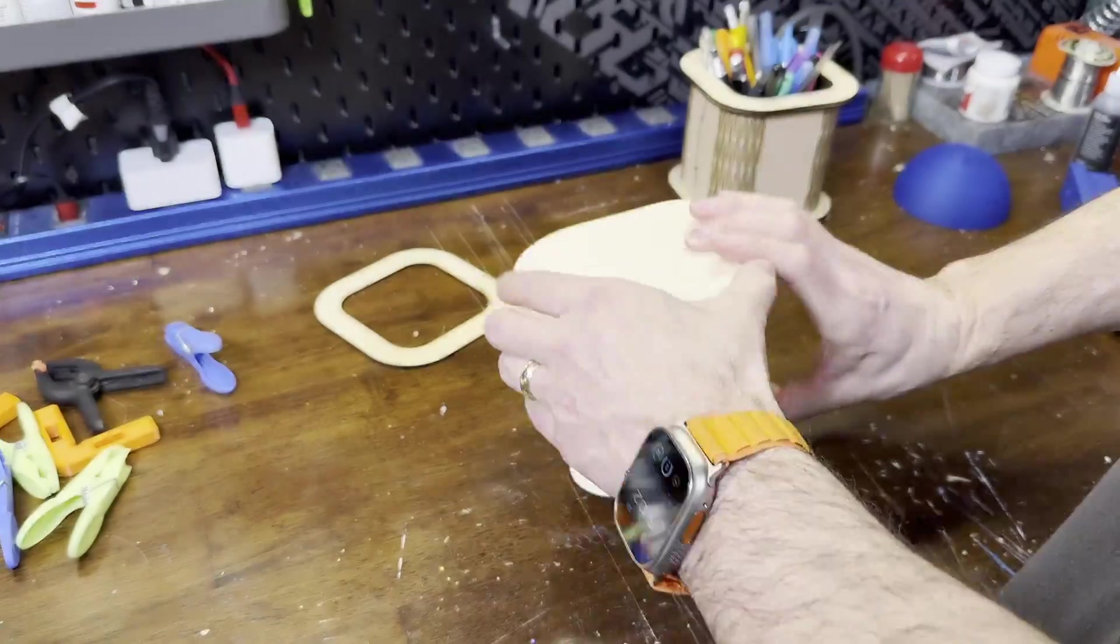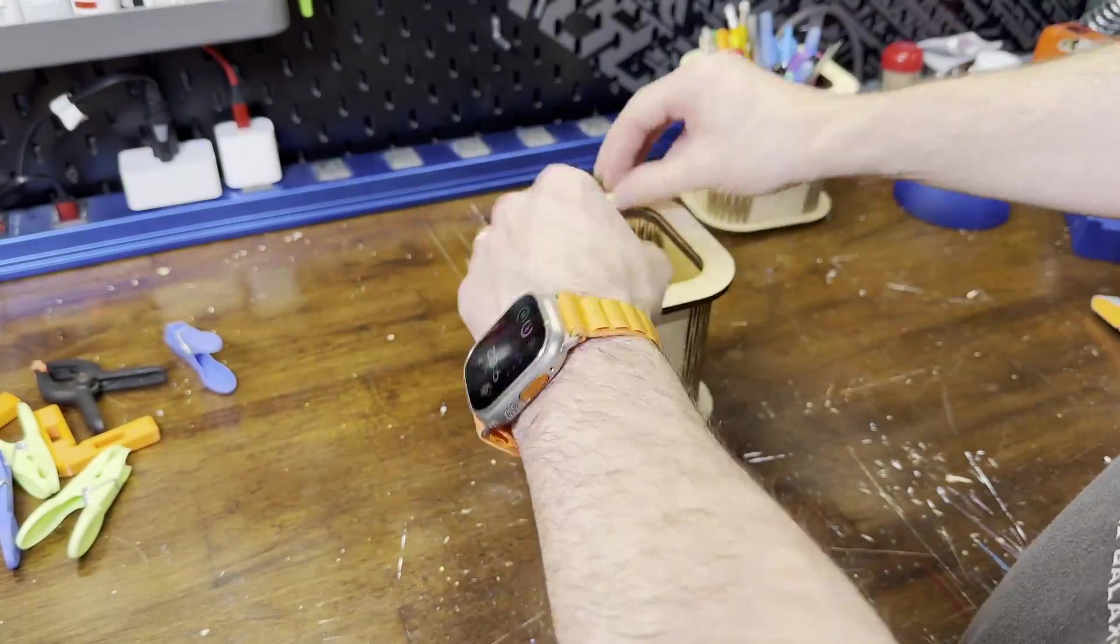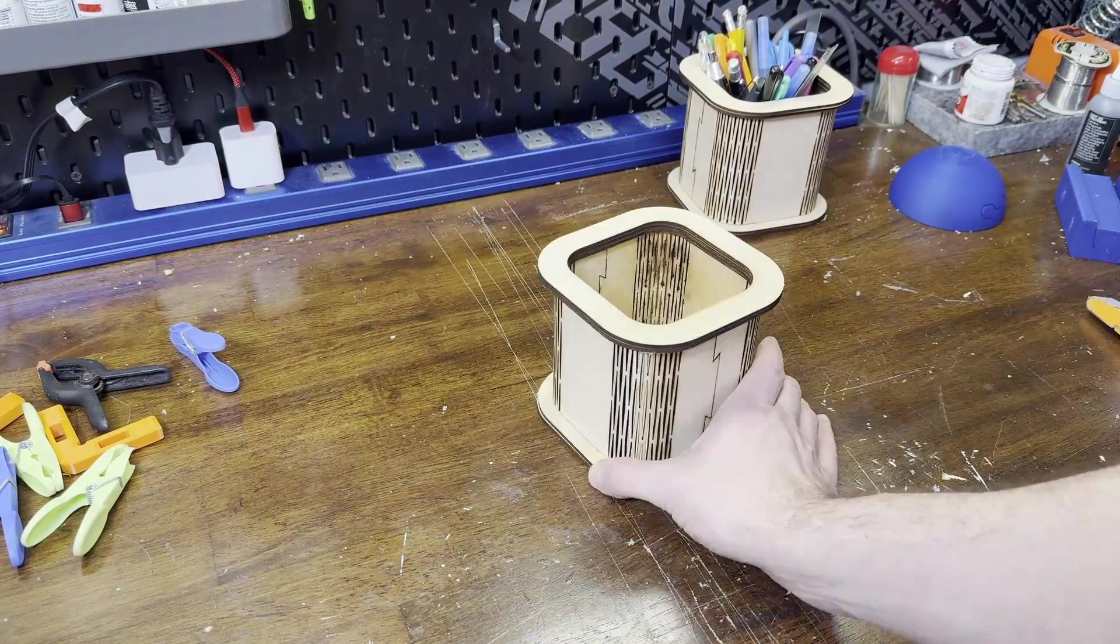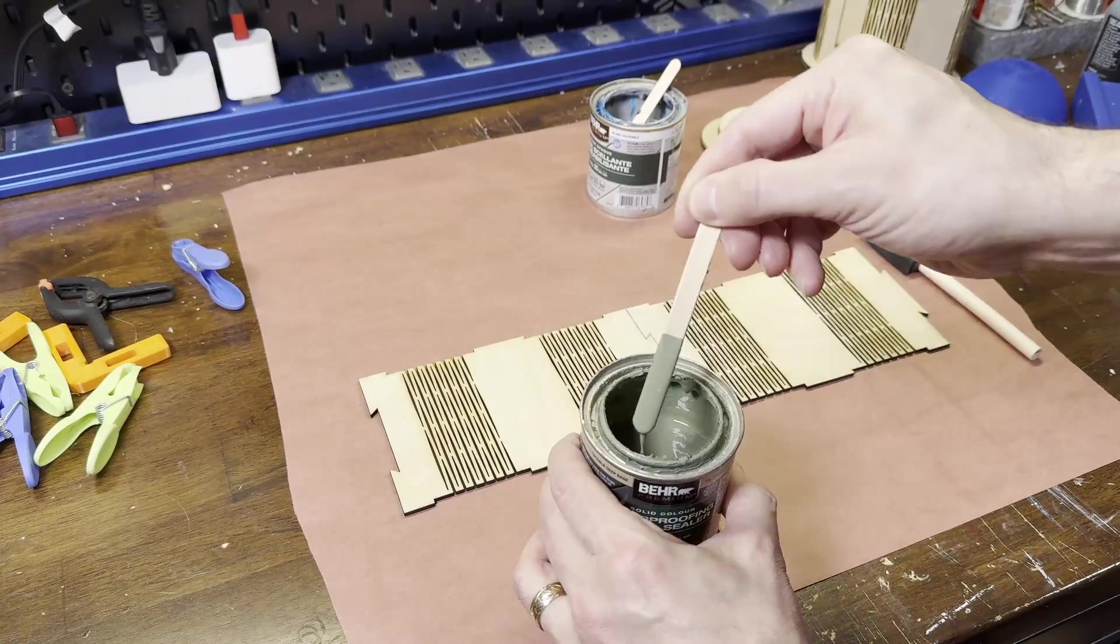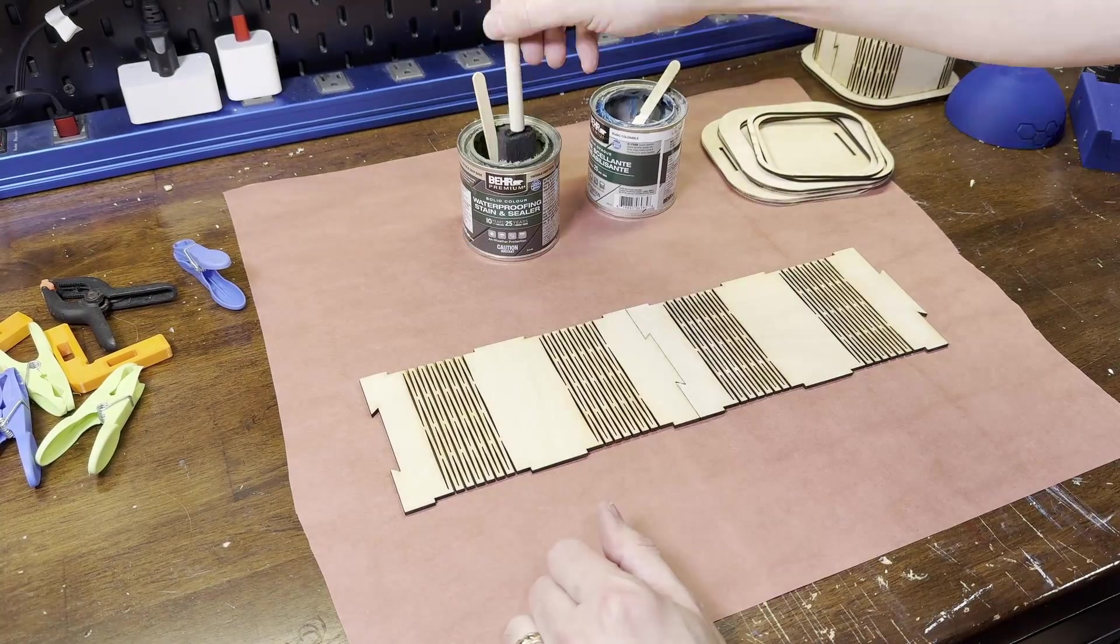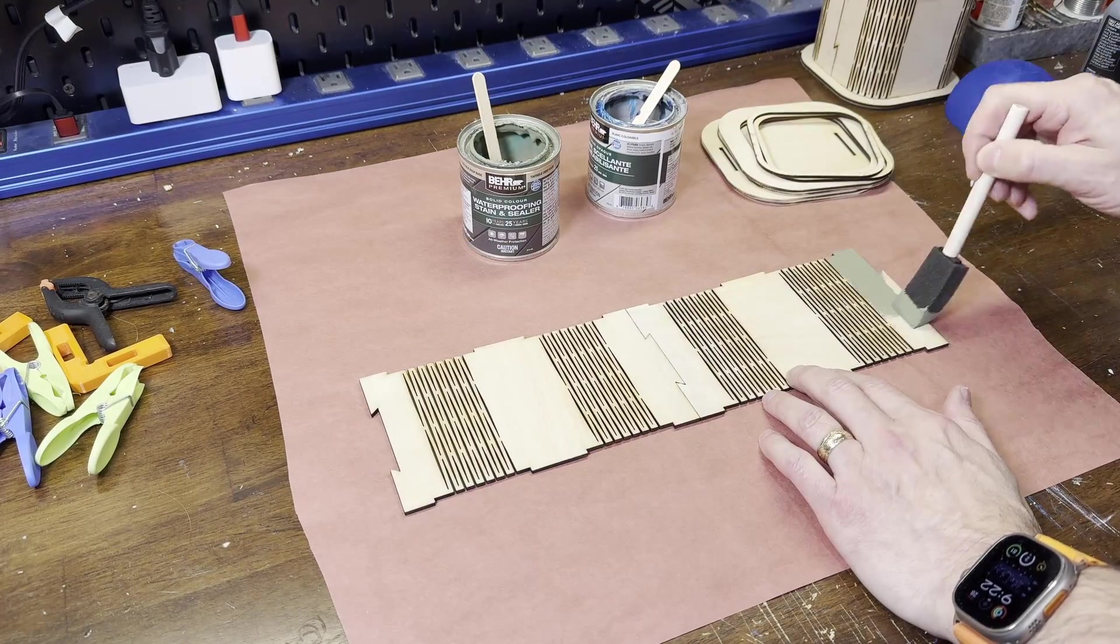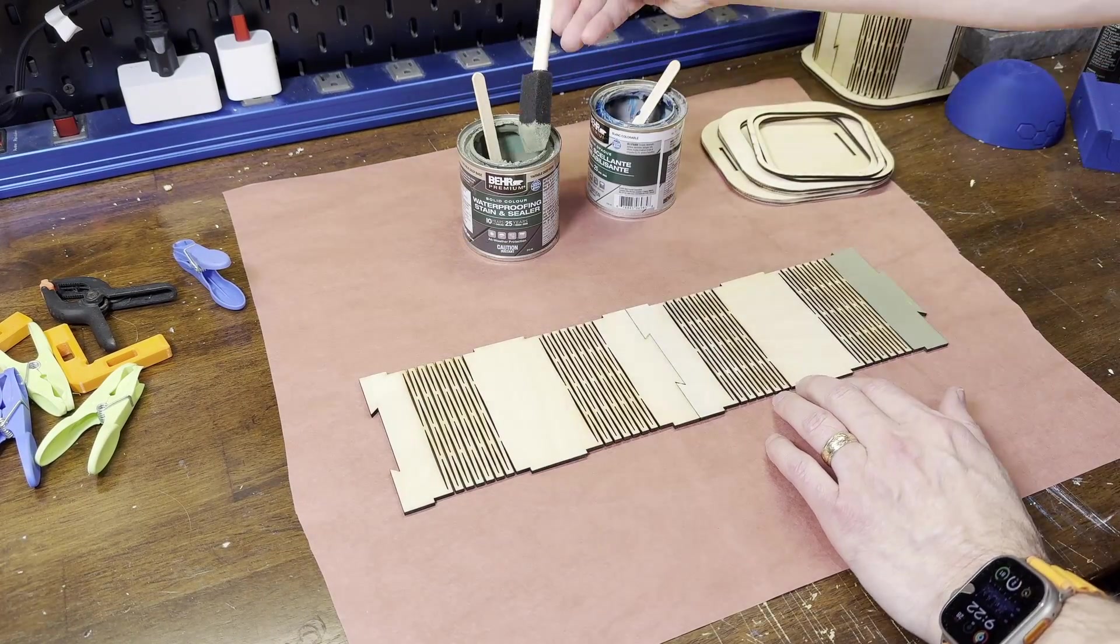Then the top and bottom plates just get glued on to hide where the tabs are and to add some thickness. So before I glue it up, I'm going to add a coat of stain to it. This stain is pretty thick, it's more of a paint, but we'll see what it looks like.